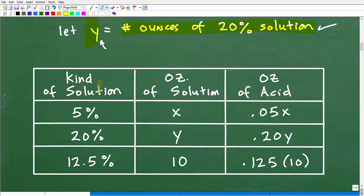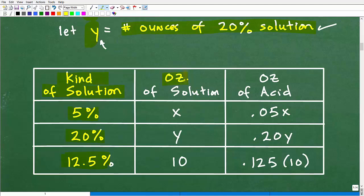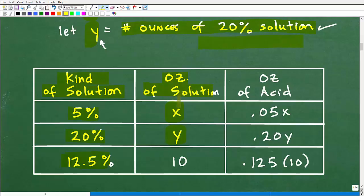Any time in algebra you have two separate variables, you need to think about systems of equations — this is a system word problem. Now, with mixture problems, it's very typical to build a table. X is the number of ounces of the 5% solution, and Y is the number of ounces of the 20% solution. Let's organize this table.